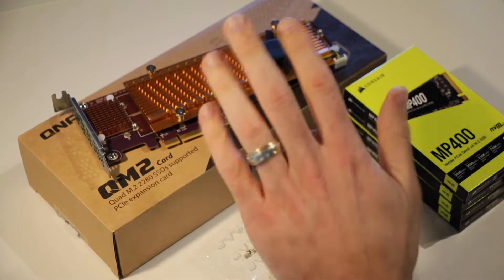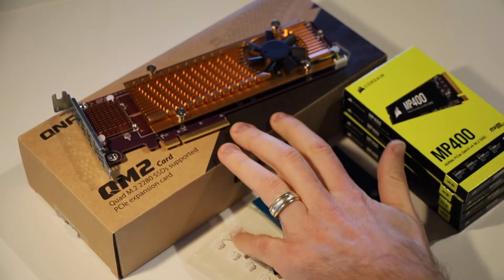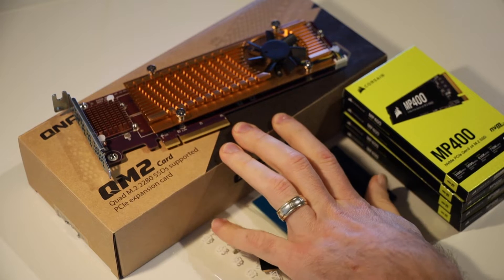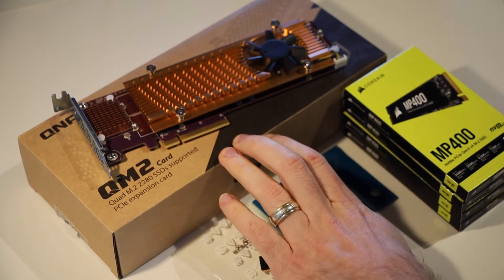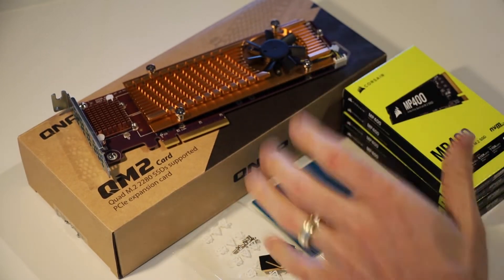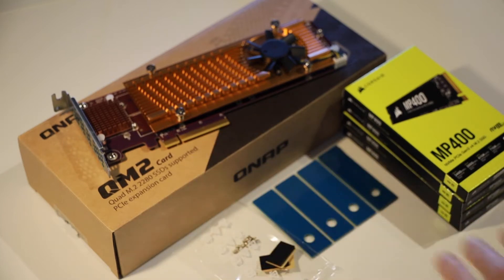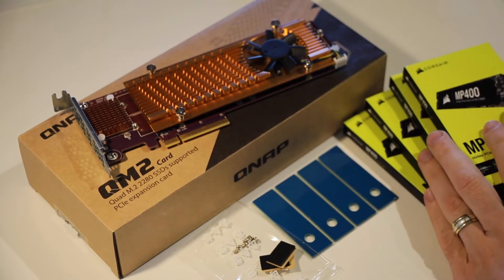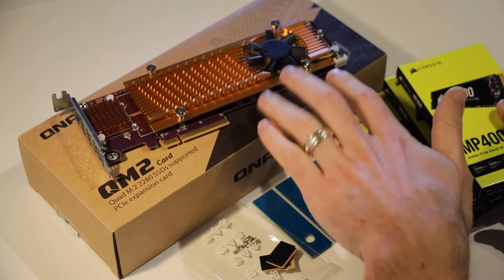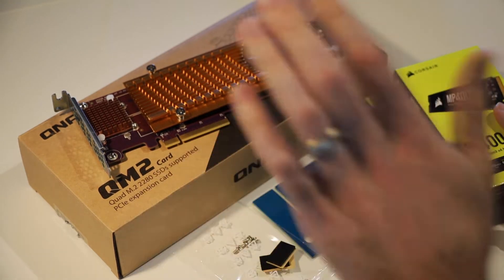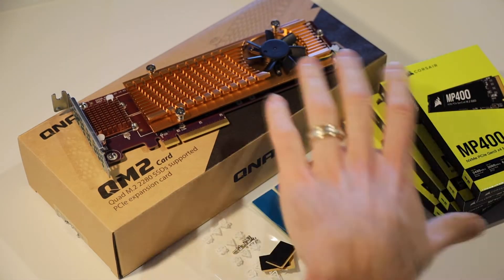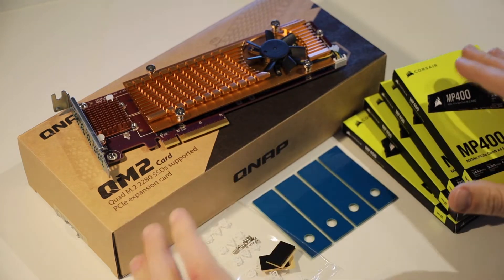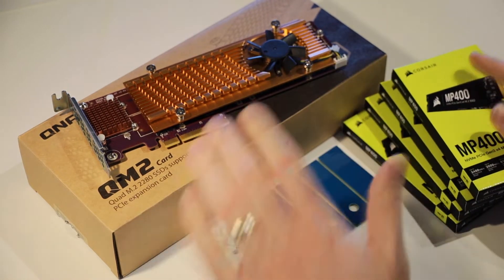I've got here a QNAP QM2-4P-384 expansion card, which will take four NVMe SSD drives. I've got four of those here as well, and we're going to go ahead and actually install them here in this unit. Let's go through the process of what we need to do to actually install these.